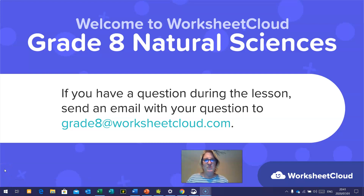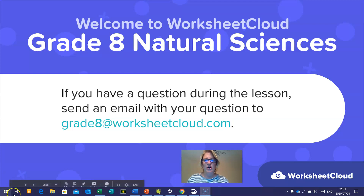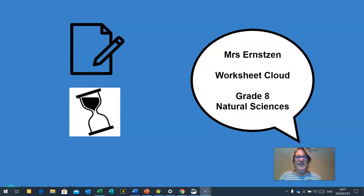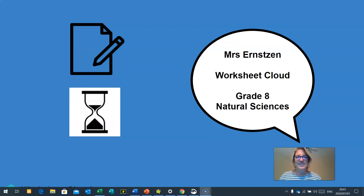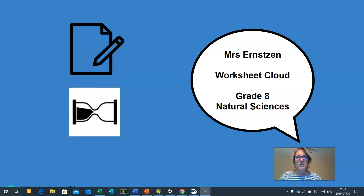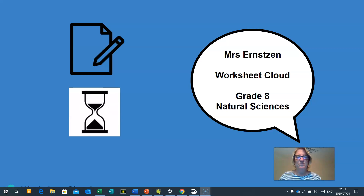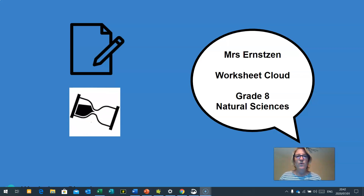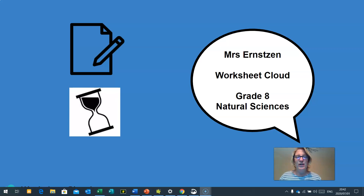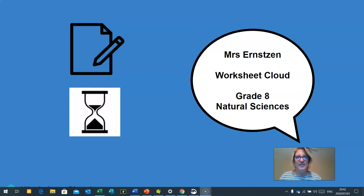Good day, Grade 8, and welcome to Worksheet Cloud Natural Sciences lesson. If you have a question during the lesson, send an email with your question to grade8s@worksheetcloud.com. My name is Mrs. Ernston, and I am Worksheet Cloud Grade 8 Natural Sciences teacher. I hope that you have some pens and pencils and paper ready for our lesson today, because you're going to be doing a lot of fun interactive activities.